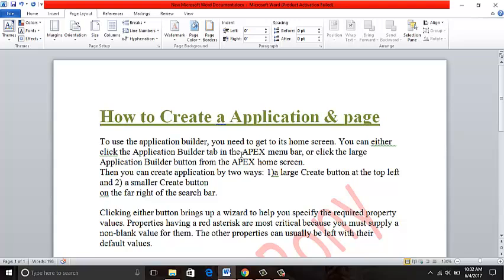Then use the application builder. You can either click the Application Builder tab in the APEX menu bar, or click the large Application Builder button from the APEX home screen.